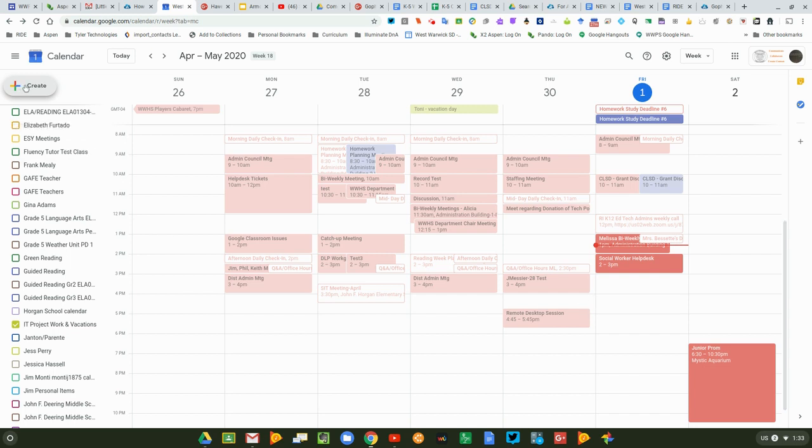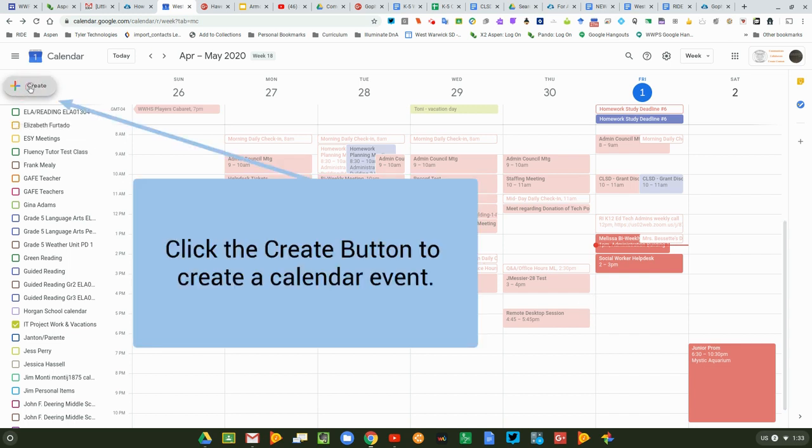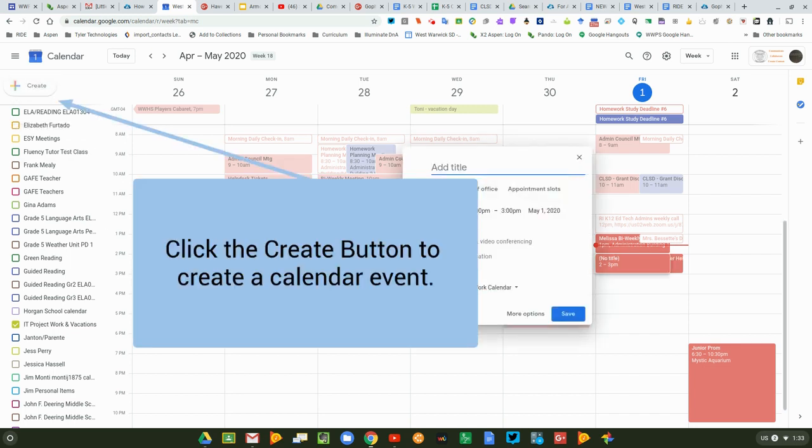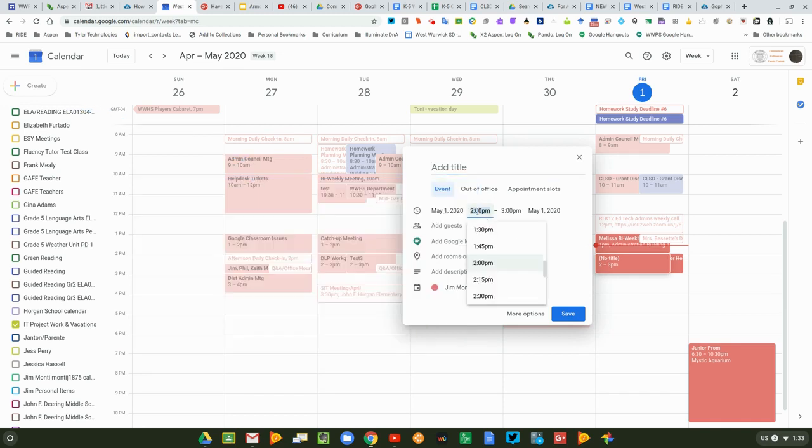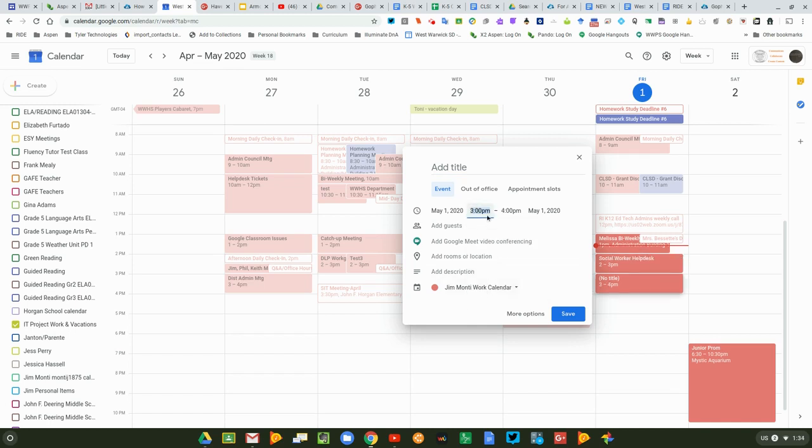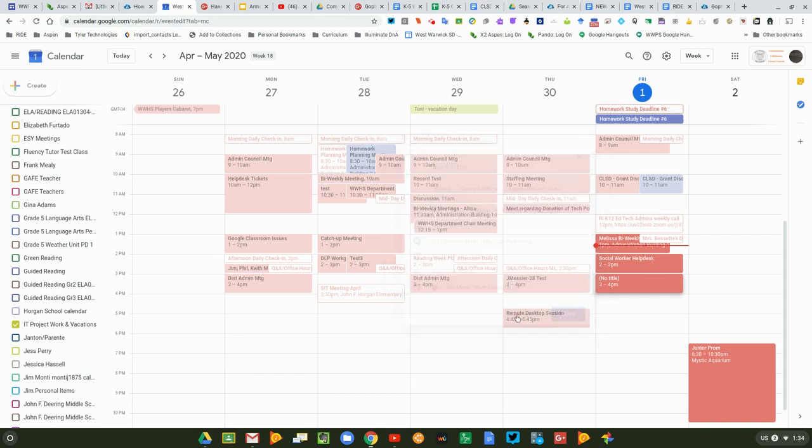So I'm going to click on the create option. When I do that, it's going to give me the option to put in a calendar invite. I'm going to make this calendar invite for 3 o'clock today and I'm going to click more options.